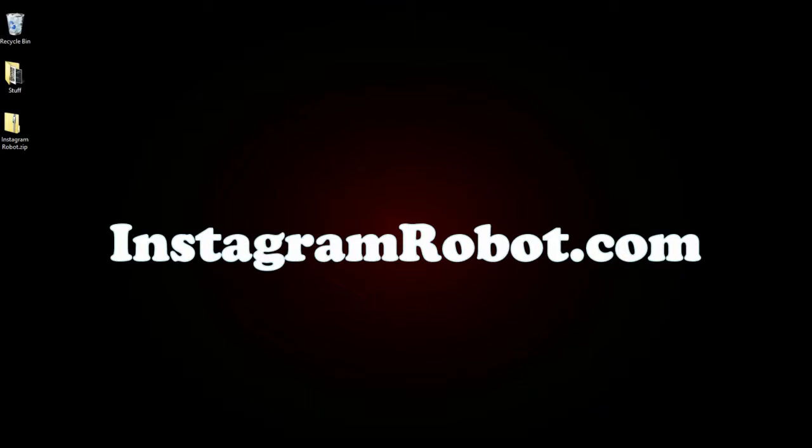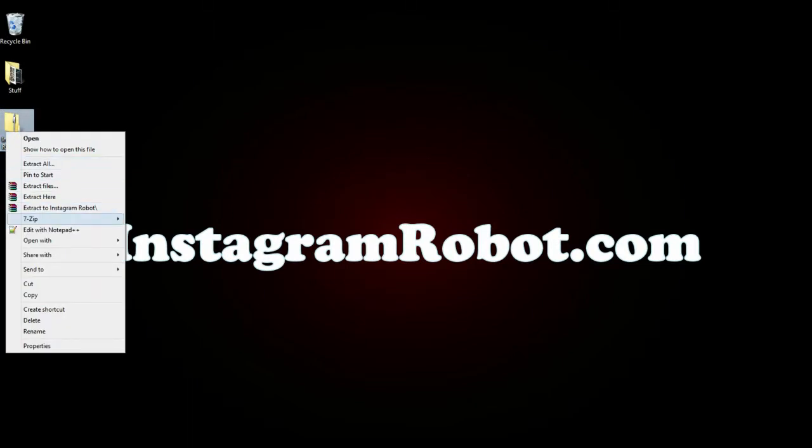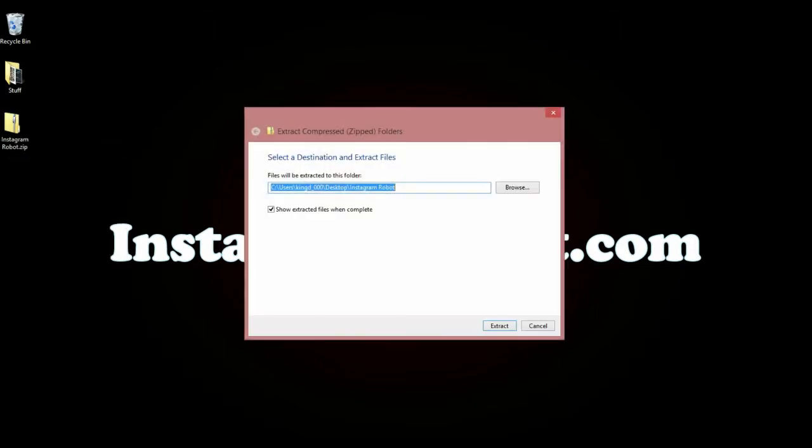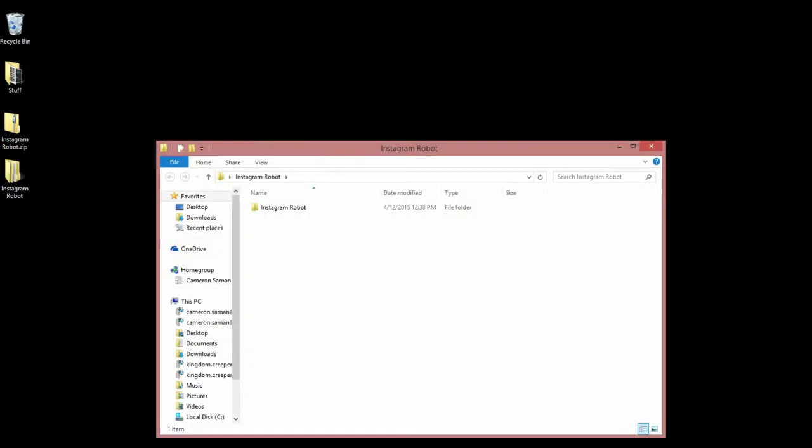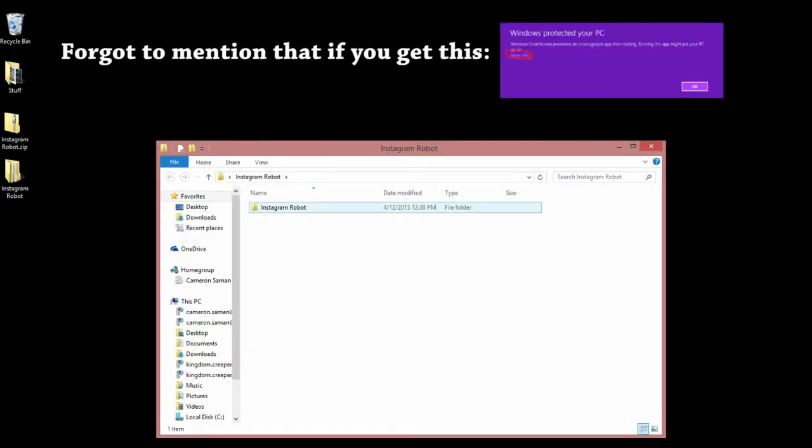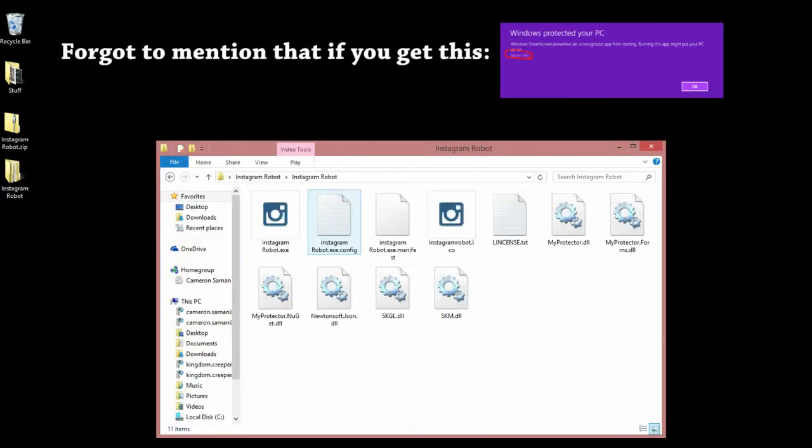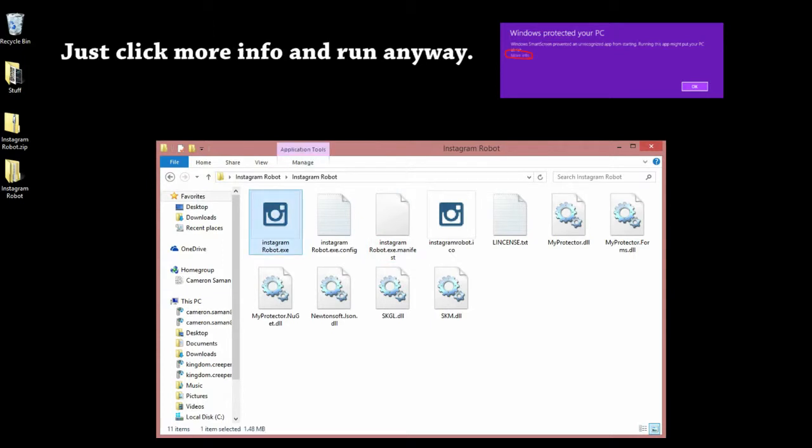Hello, this is Cameron Salmon here to show you how to run Instagram Robot successfully. So let's get started. First extract the files, run Instagram Robot.